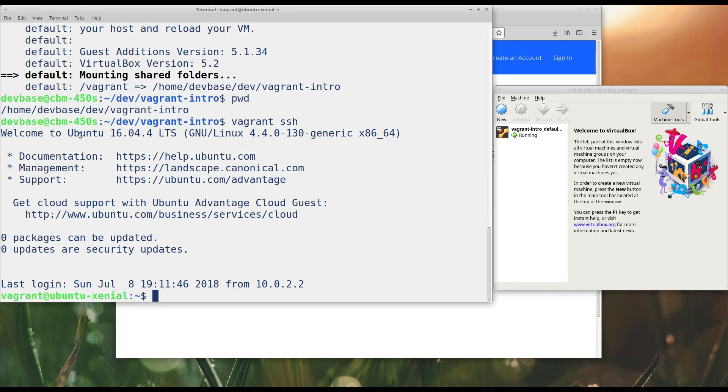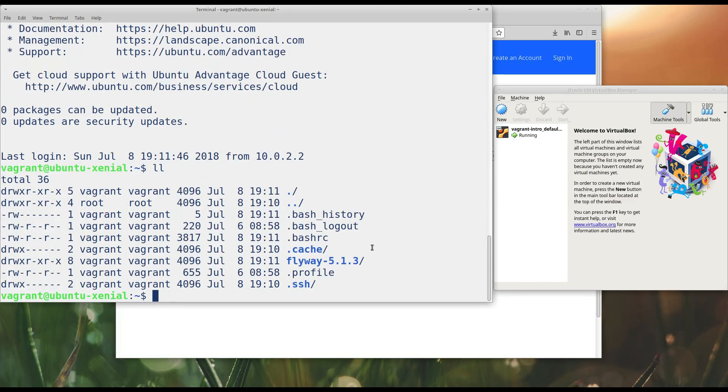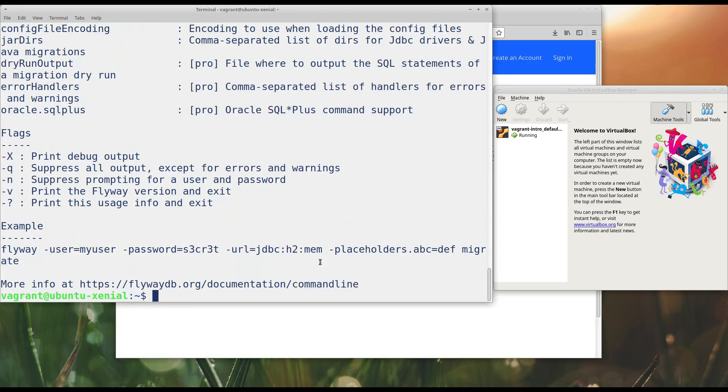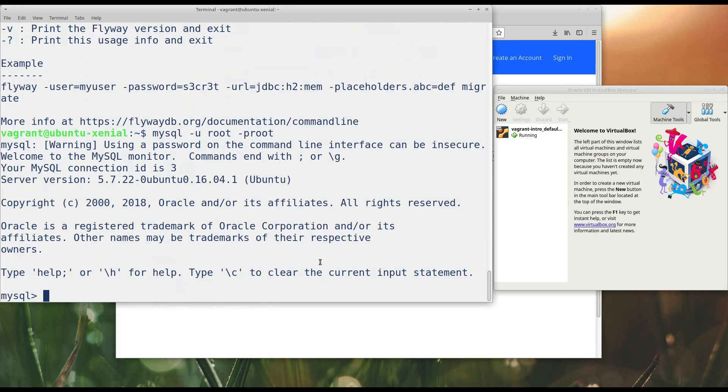So, notice I'm into my box. You'll notice even my user has changed and the box name has changed. Vagrant at ubuntu-xenial. Whereas, before I was devbase at my system name. So, this is a proper VM. It's running over in Oracle VirtualBox. And, what does this VM have? Well, let's just poke around a little bit. Remember, I had said that this is MySQL and Flyway. I'm not going to go into great detail about what either of those give us. But, Flyway is installed here. If I type flyway, I do get output. So, that's proof that it's installed. I can try to connect to MySQL. The username for this guy is root and the password is root for the MySQL database. And, that lets me in. It's MySQL 5.7.22. Very cool.